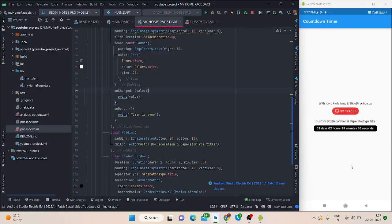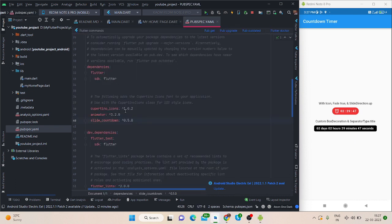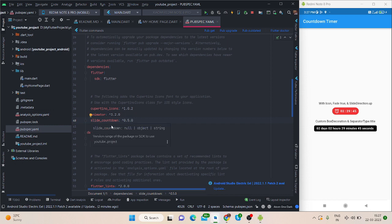Hi everyone, in this video I will be talking about how to create a countdown timer like this in Flutter. Without any delay, let's get started. For this, first of all, you need to import this package, write countdown.